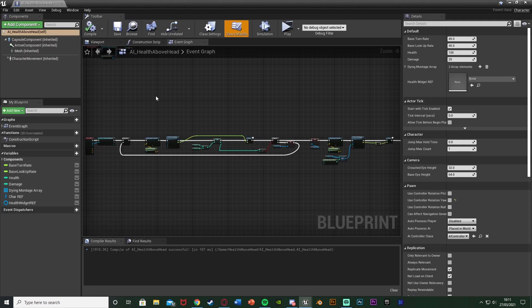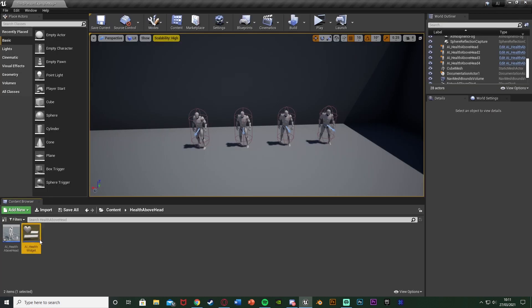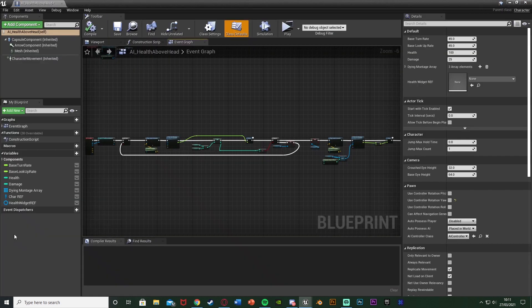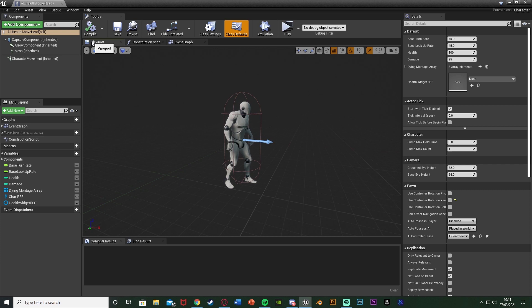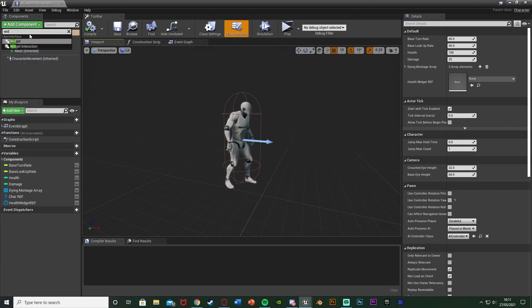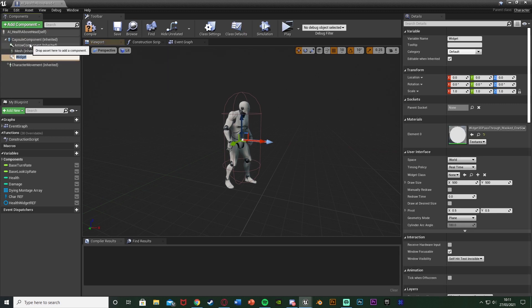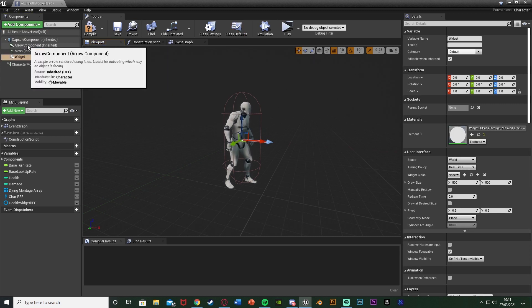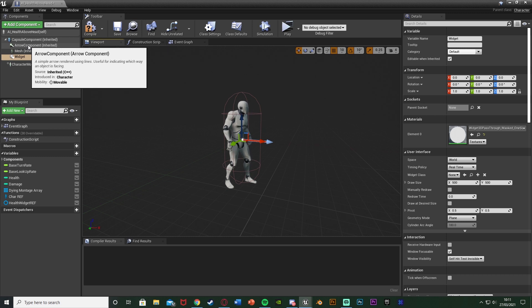So now we're going to open up our AI blueprint which I have here, so again for me that's AI Health Above Head. And what we're going to do is go to the viewport and we're going to add in some components. So let's hit add component and I'm going to add a widget under User Interface and I'm just going to leave the name as Widget but you can name it Health Widget if you want.